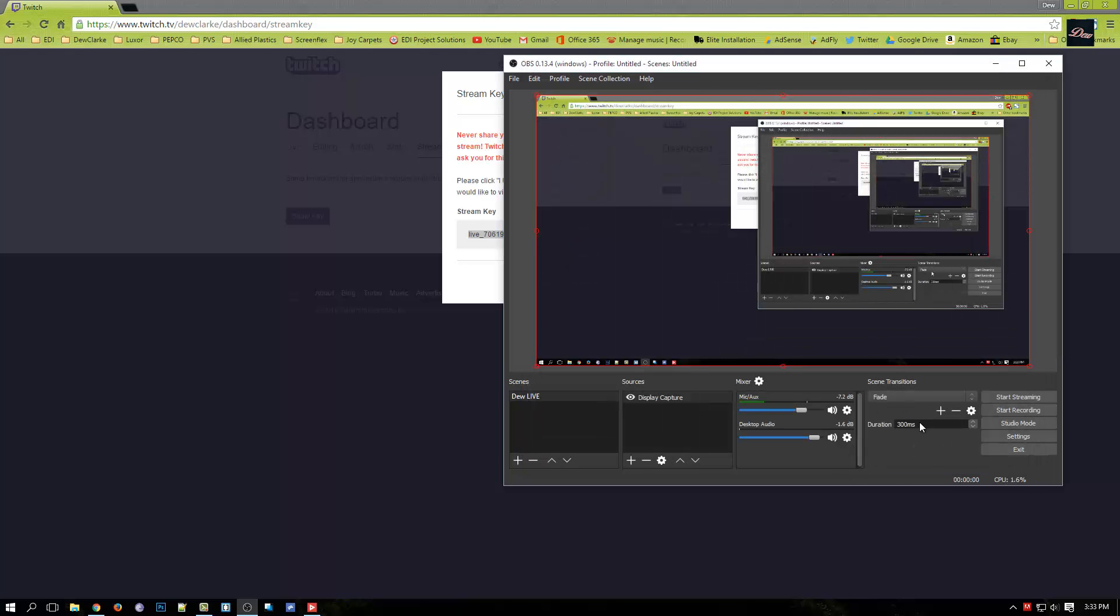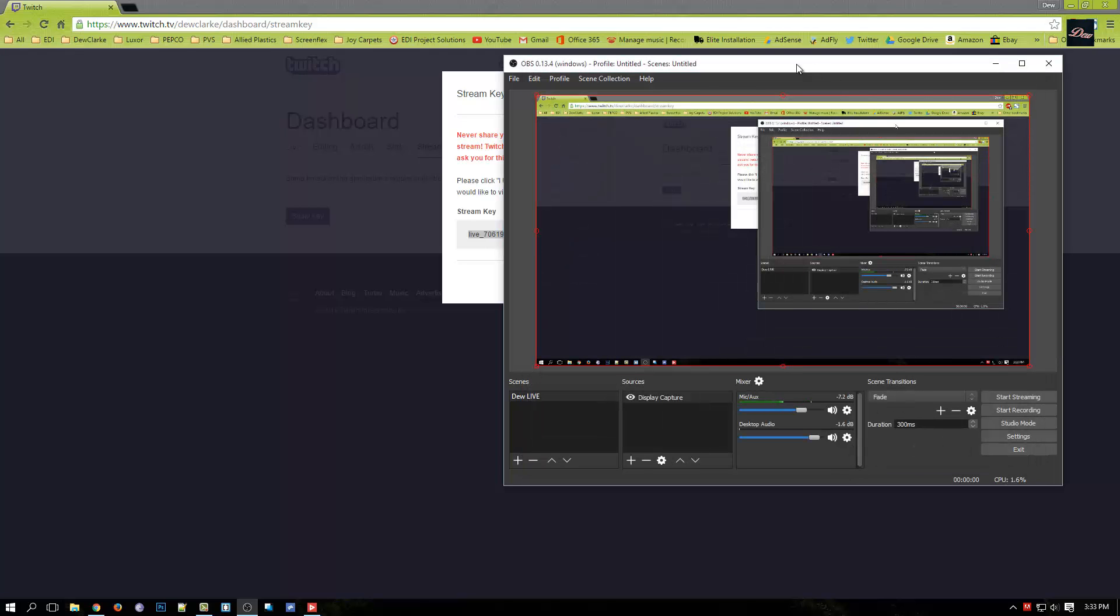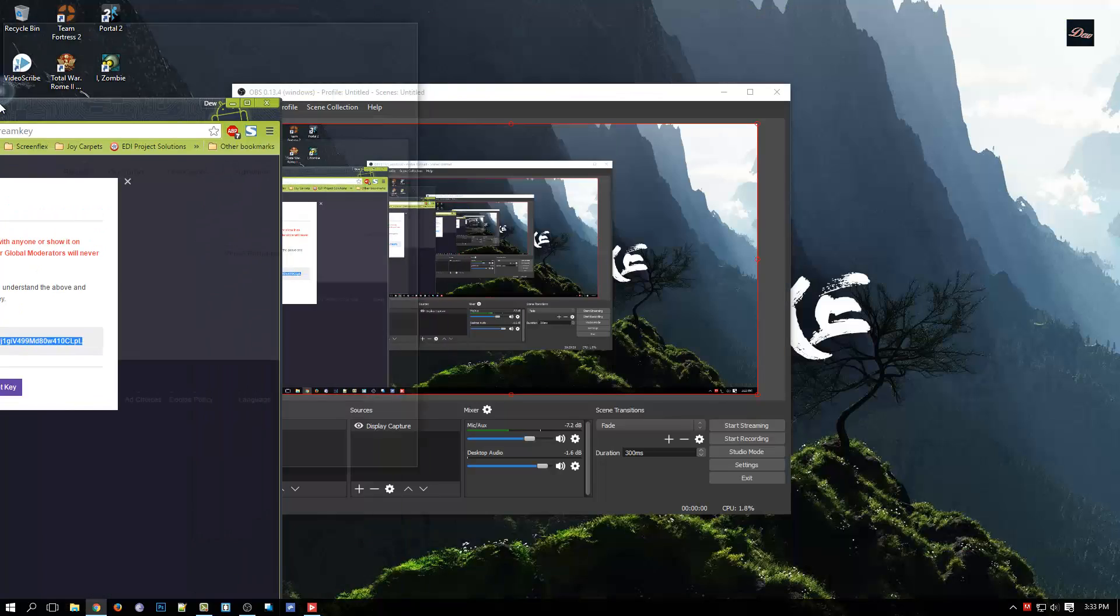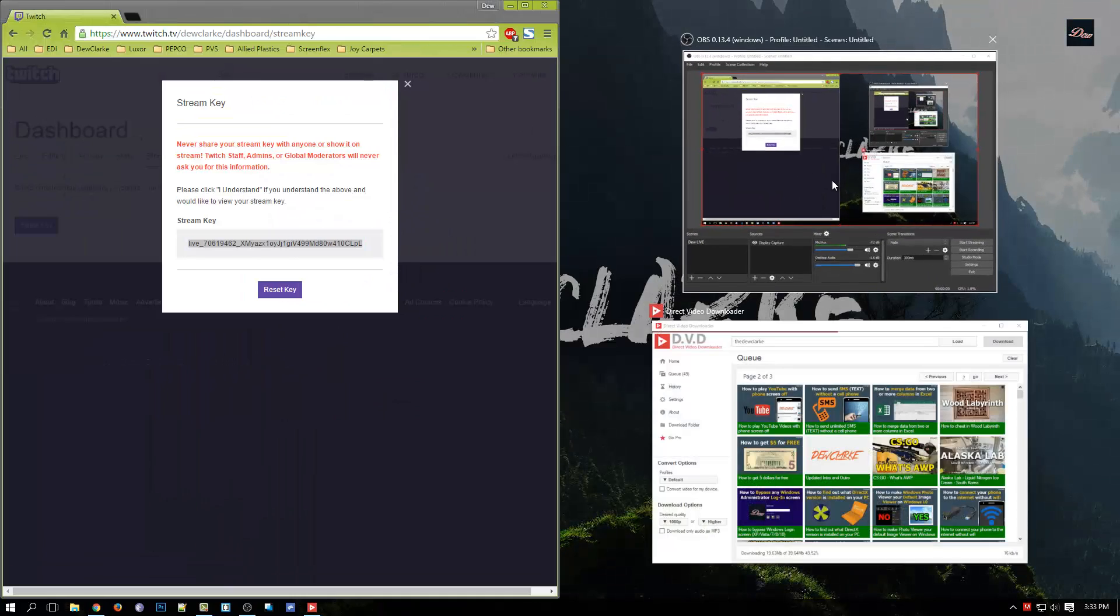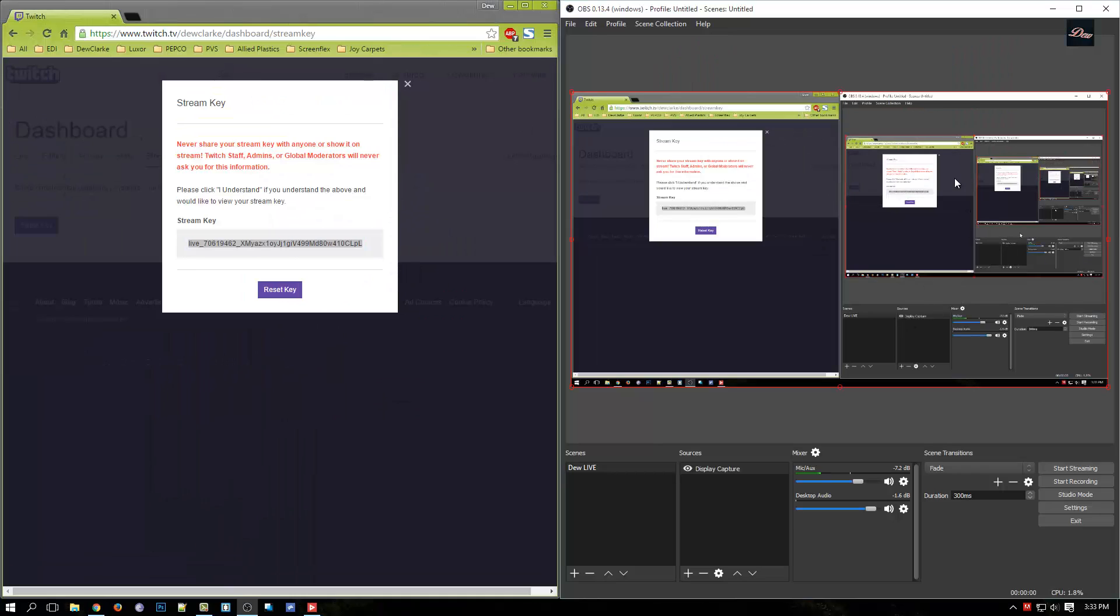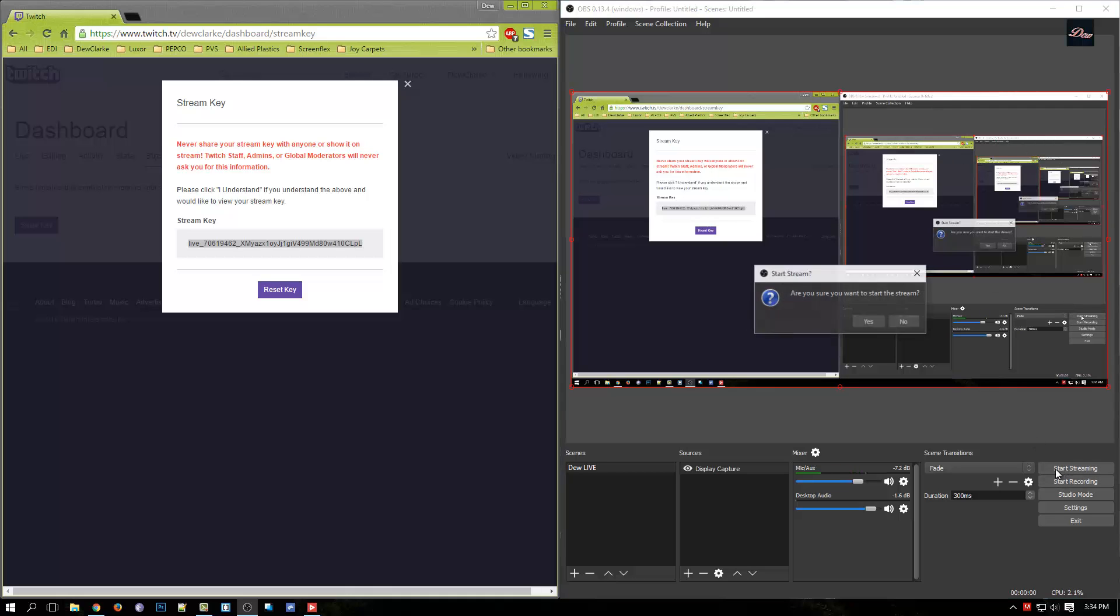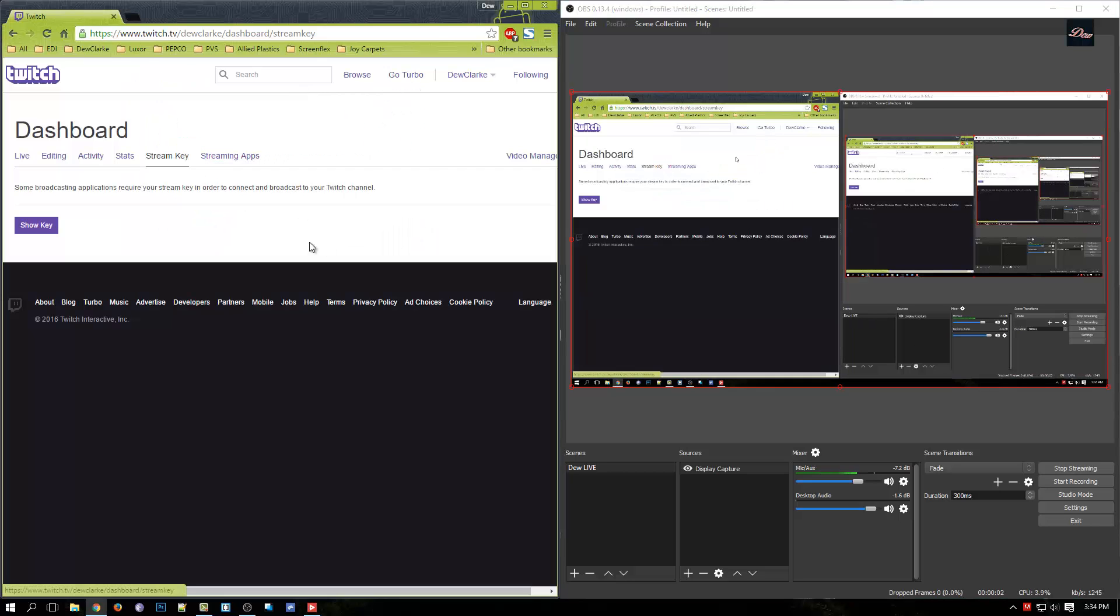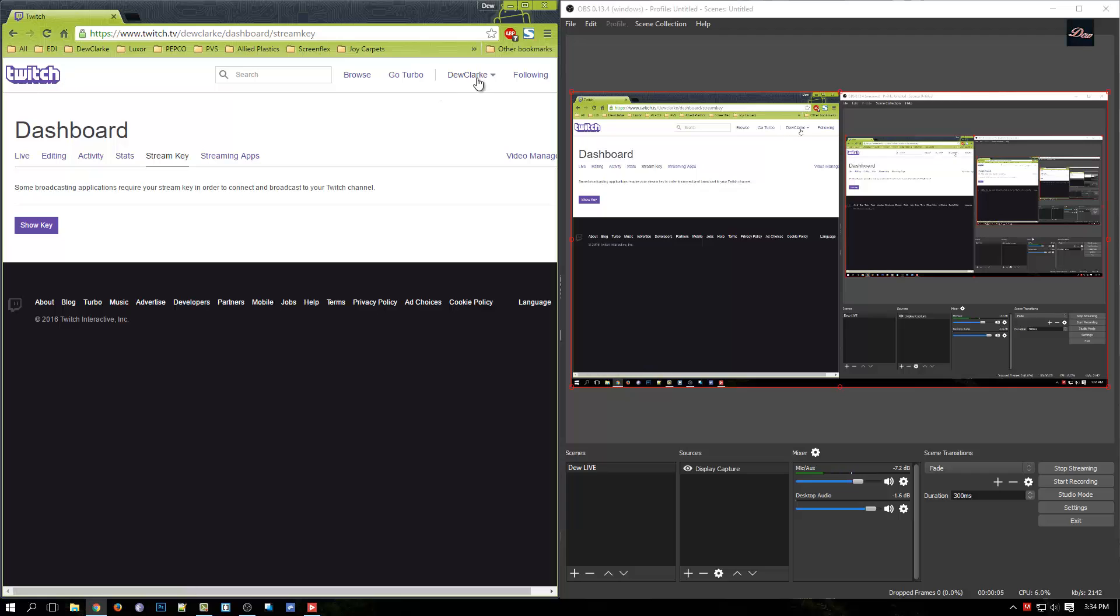And then now watch this. If we actually move this to the side right here and click on start streaming, click yes. It's actually streaming this right now.